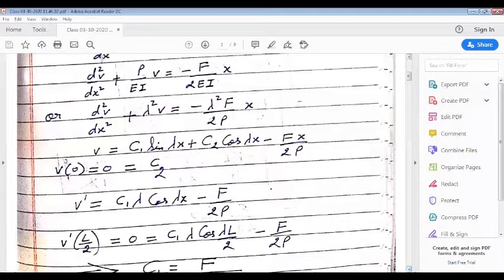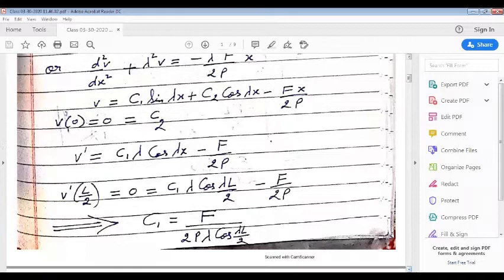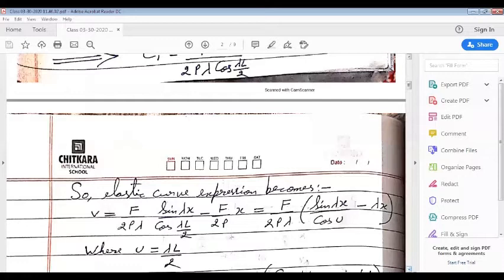This gives us C₁ = F / (2Pλ cos(λL/2)). So the elastic curve expression becomes v = F/(2Pλ) · sin(λx) / cos(λL/2) − Fx/(2P).